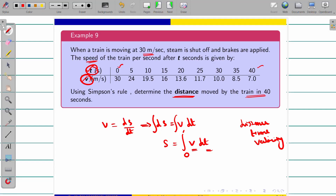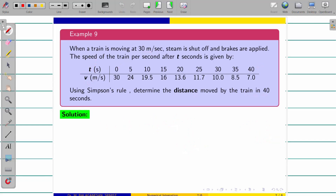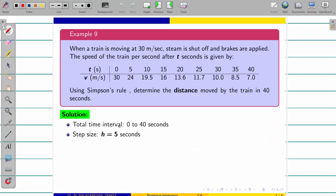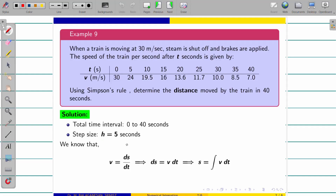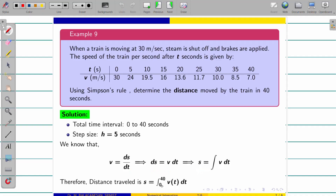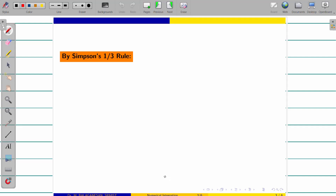The time duration is 0 to 40 seconds — this is the distance we need to find. The time interval is 0 to 40 and h = 5, with t values: 0, 5, 10, 15, 20, 25, 30, 35, 40. Using v = ds/dt and integrating, s = ∫v dt from 0 to 40. We apply Simpson's 1/3 rule.